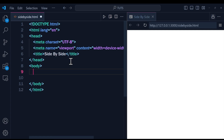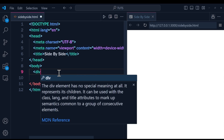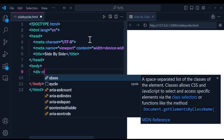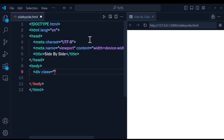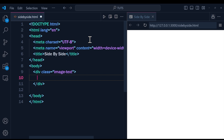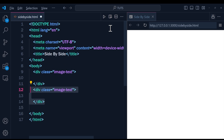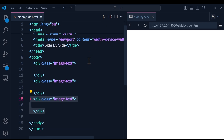Now I'm going inside of the body tag. What I'm going to do is add three divs, and each div is going to have the same class name. I'm going to assign div class 'image-text', and I'm going to copy and paste this three times because I have three images.